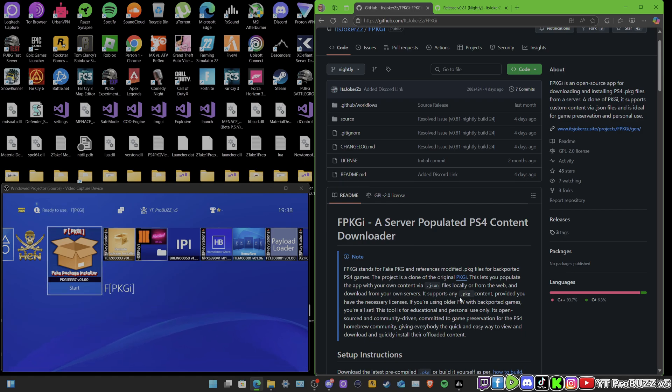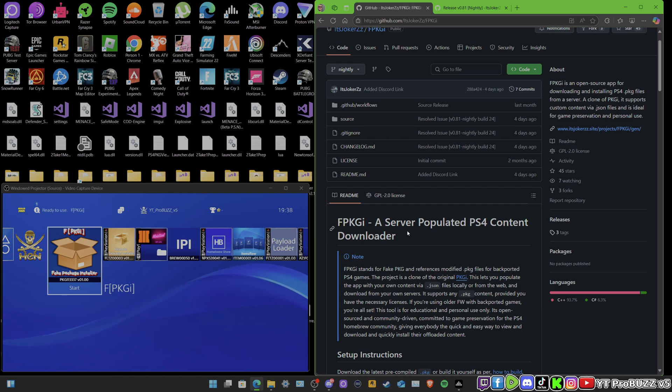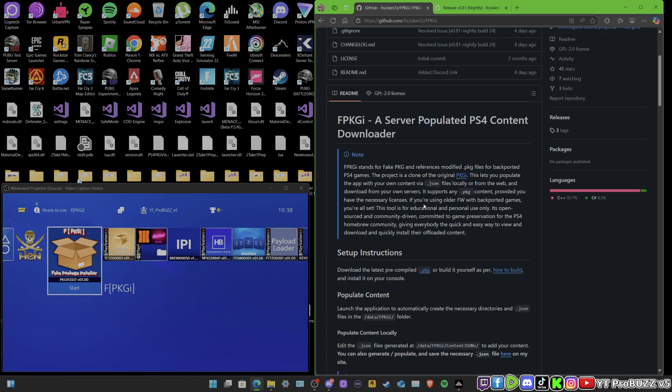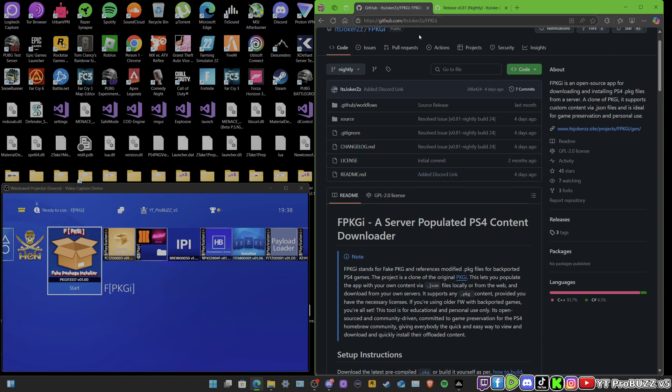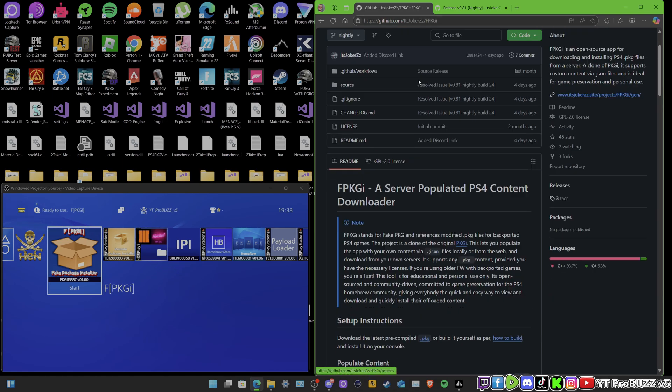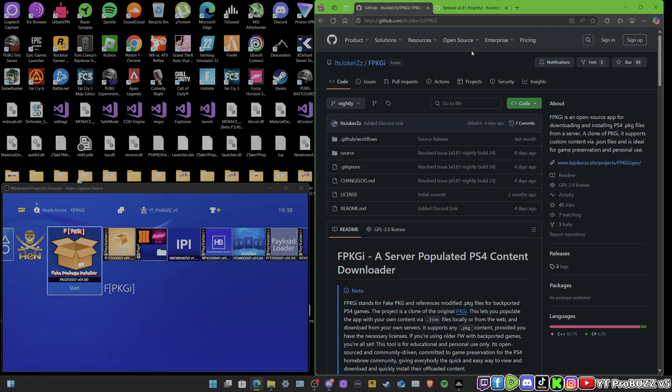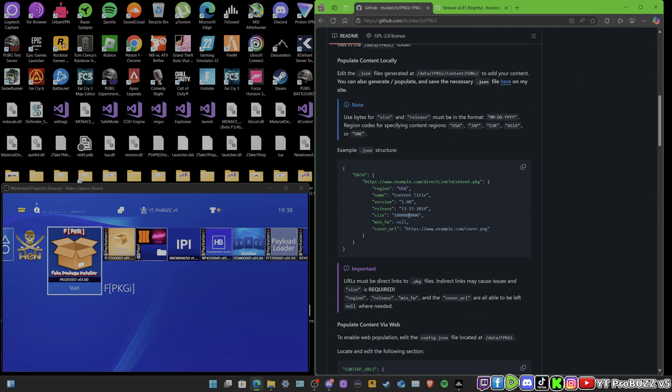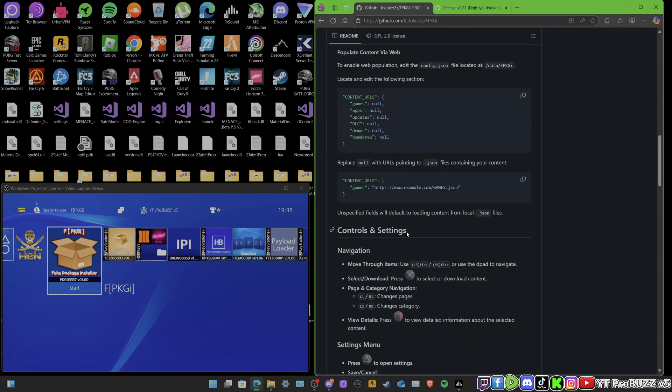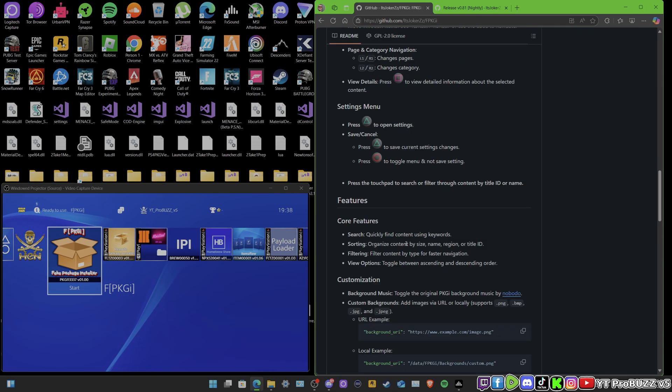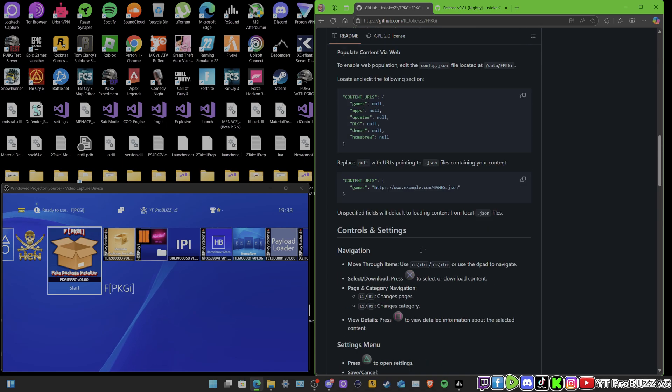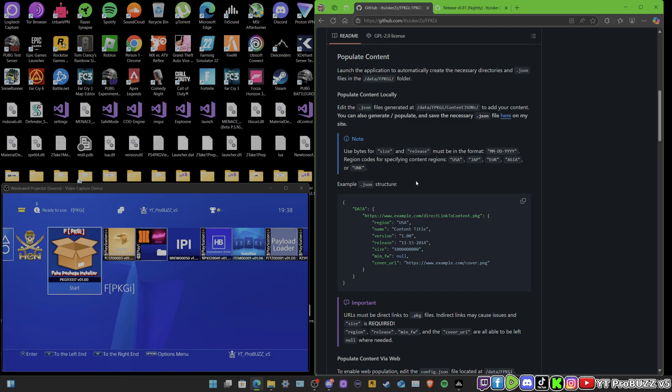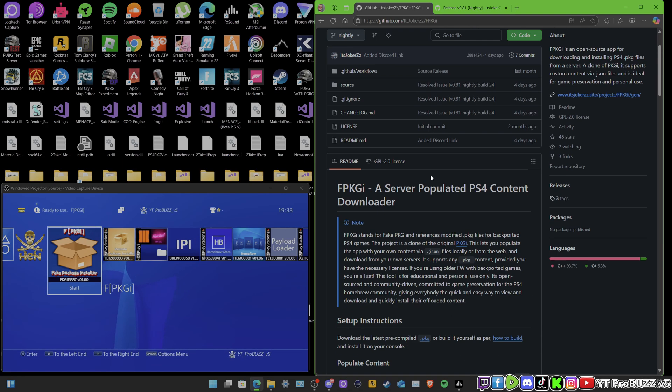This is an open source project, guys. I'm going to leave the link in the description where you can come and download it. It does tell you a little bit about the stuff down here as well. As you can see, we are on the PS4 at the moment. I'm going to be showing you how to install it and showing you some stuff of it.